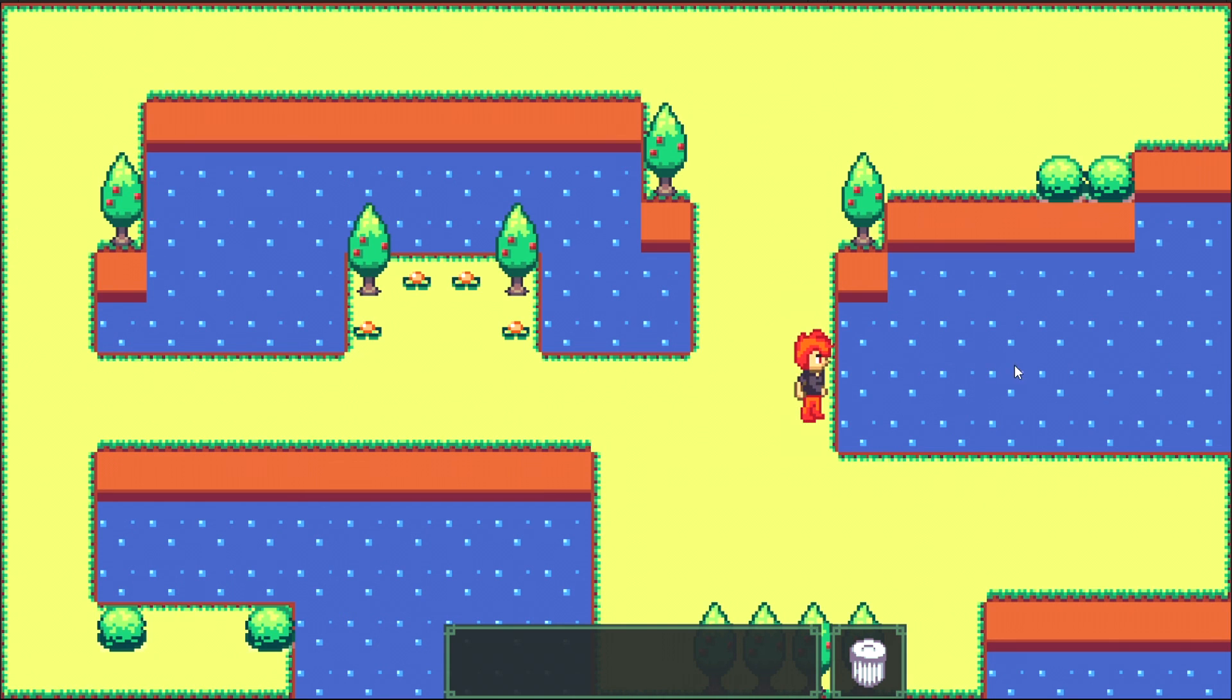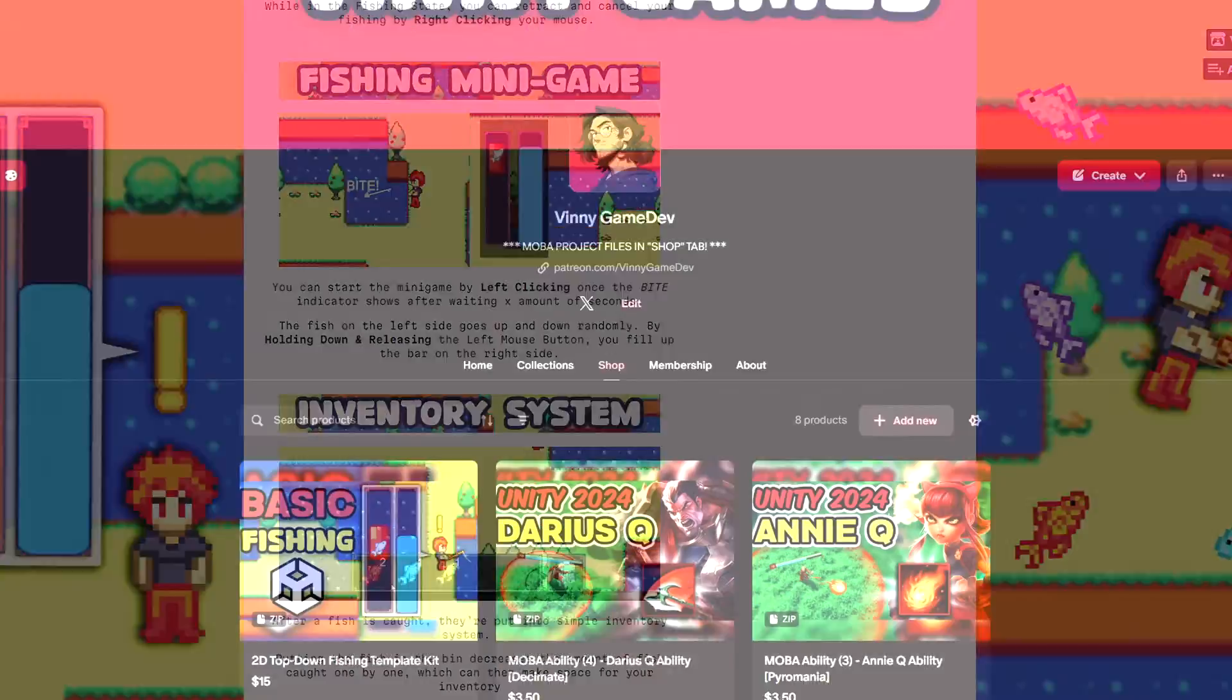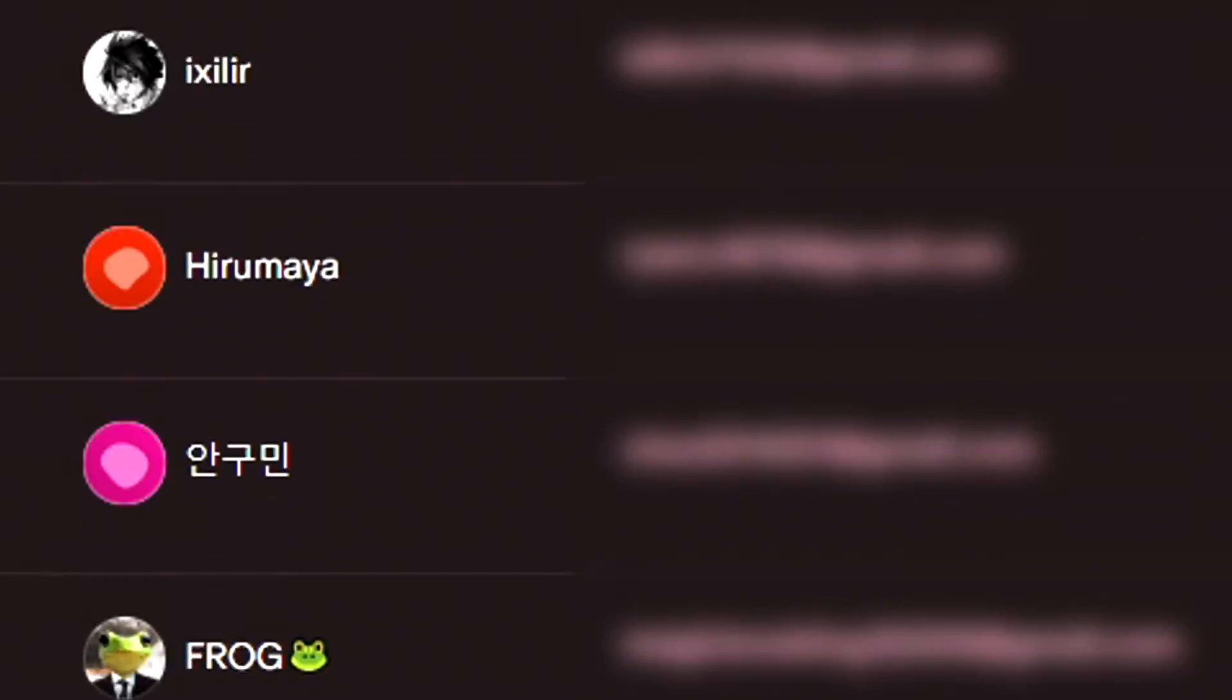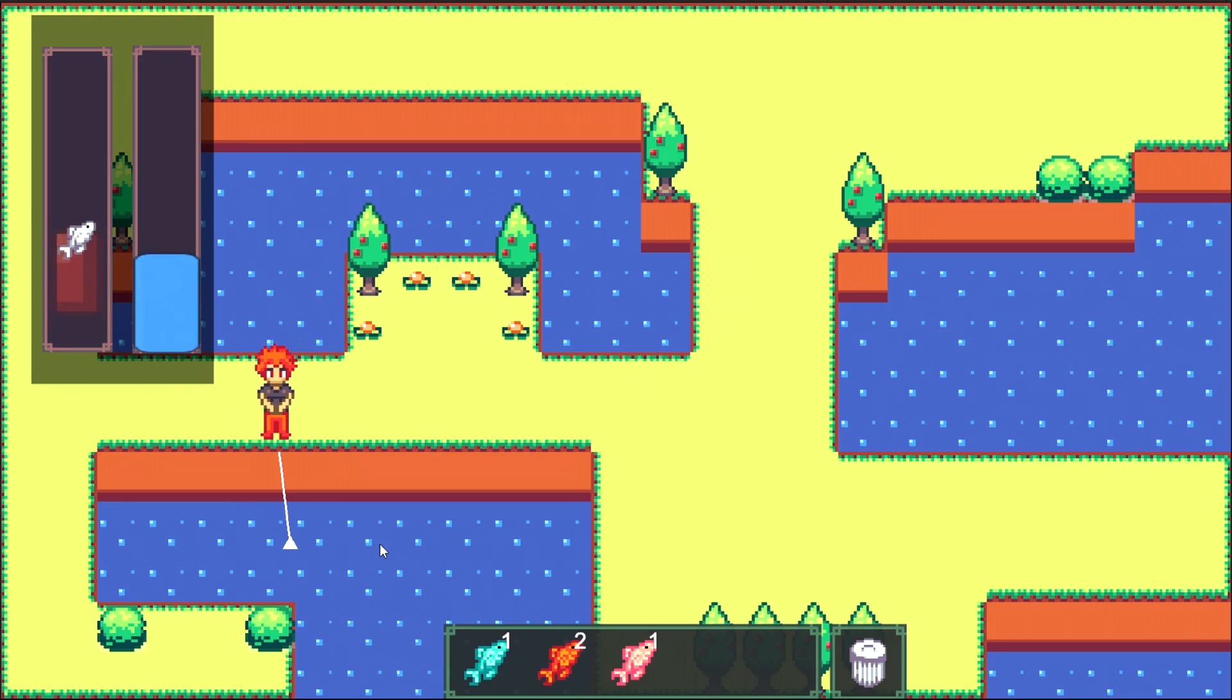That is pretty much all for this quick overview of the asset. Once again, you can buy this template in my Patreon, itch.io, and hopefully in the Unity asset store. Big thanks to all my Patreon supporters. Thank you guys for watching, and I'll see you all in the next one.